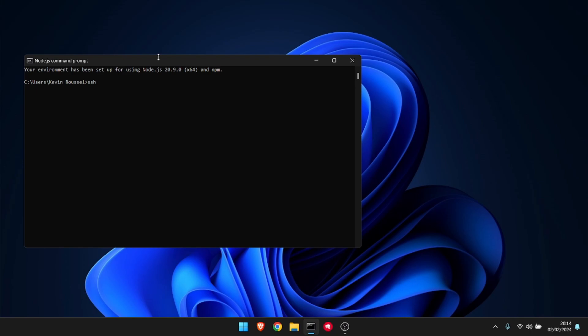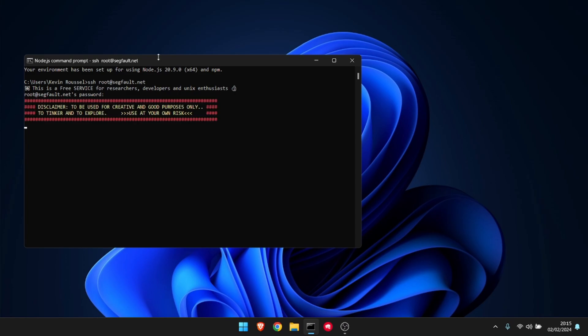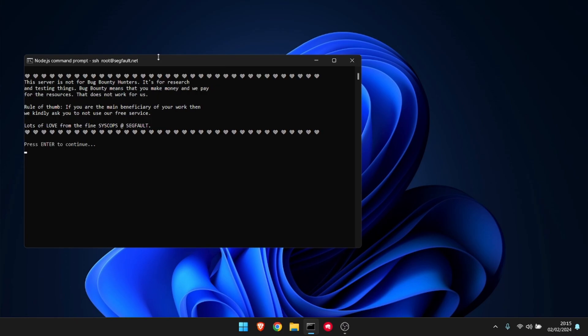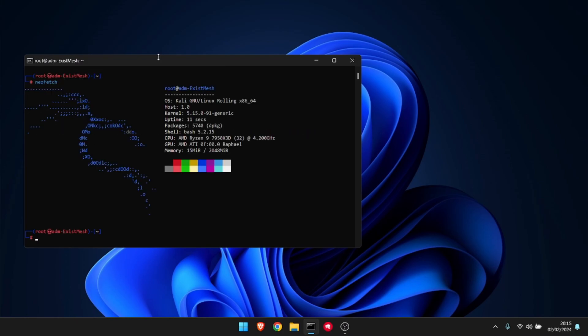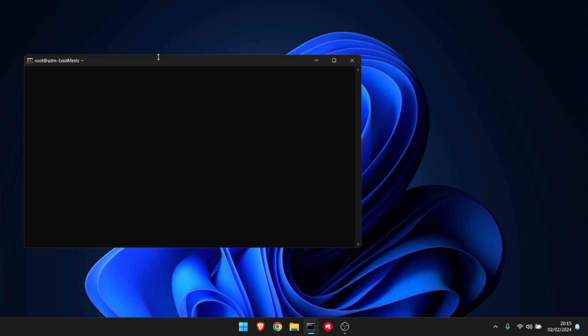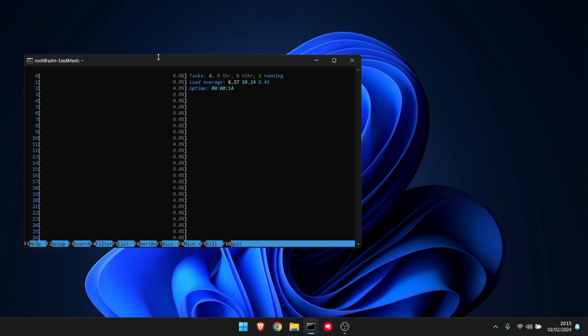SSH root at sigfault.net like so. The password is sigfault. There you go, you have two gigabytes of RAM.